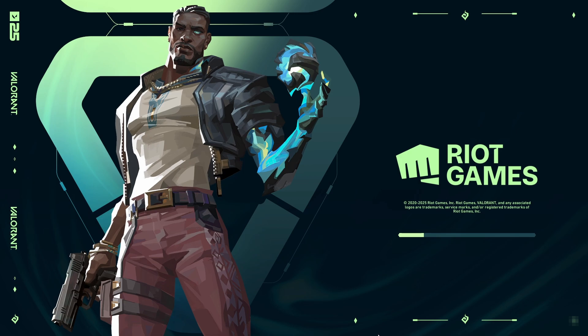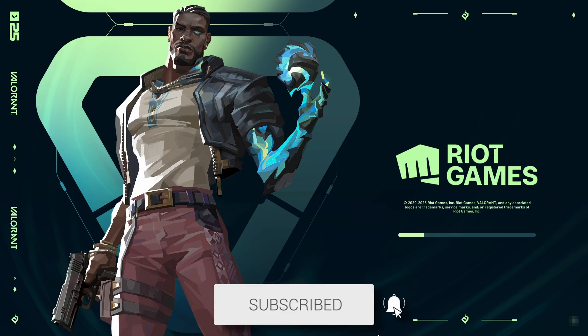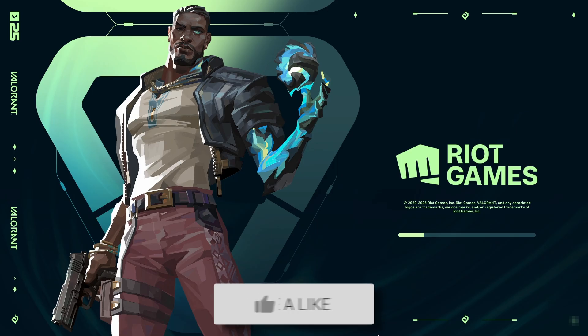In this video, we show you how to fix Valorant stuck on loading screen. If you find this useful, then please consider subscribing and liking the video.